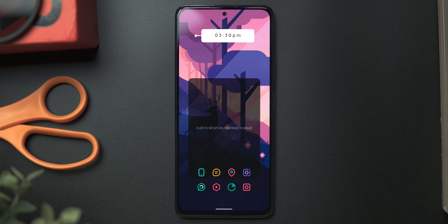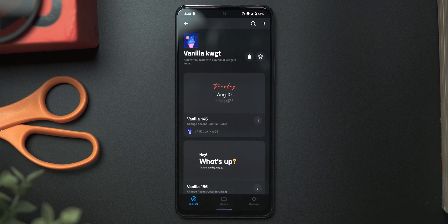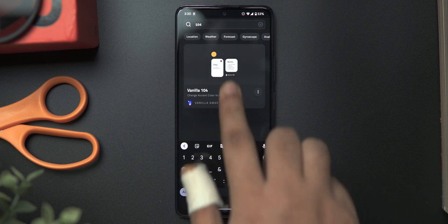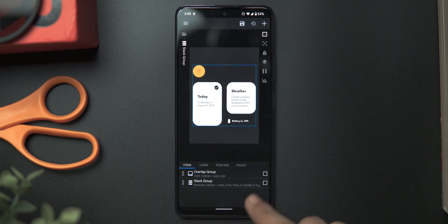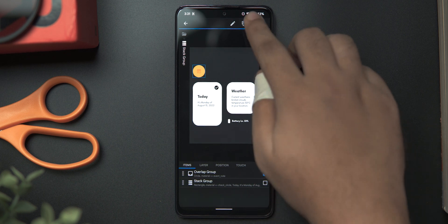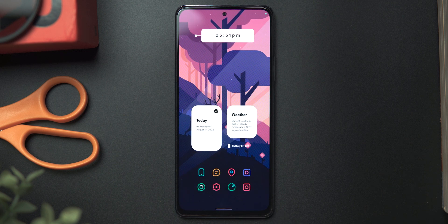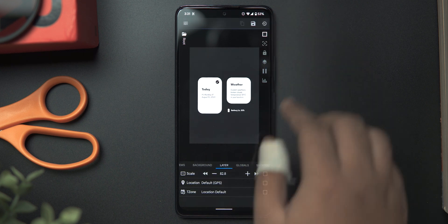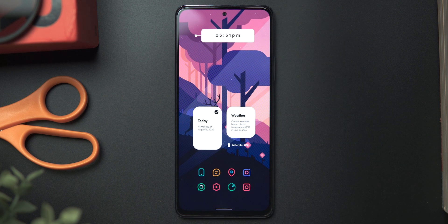Let's move on to our second widget. Tap on the bottom placeholder and from the skin selection list, select Vanilla KWGT. Then tap on search and search for widget 104. Let's tap on it to select our widget. For this one too, we need to make a few changes. From the items tab, tap on stack group, then select the first one called overlap group and simply delete it. Let's save it and jump back to the home screen. I think we need to scale down our widget a tad bit. Tap on the widget once again, go to the layer tab, set the scale to 95, and then hit save. This looks way better.